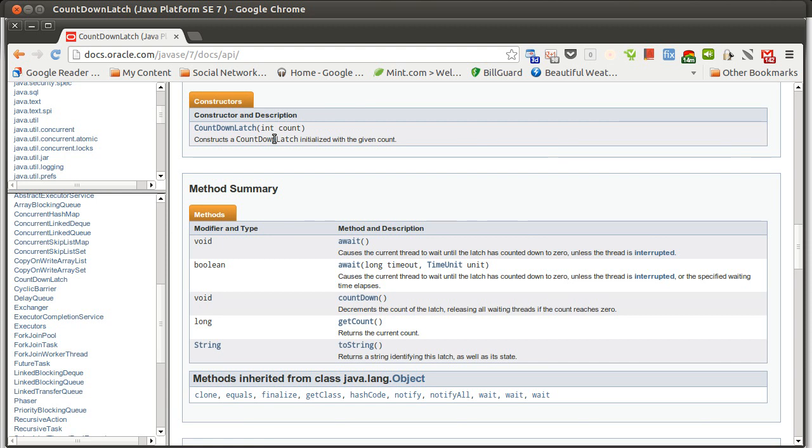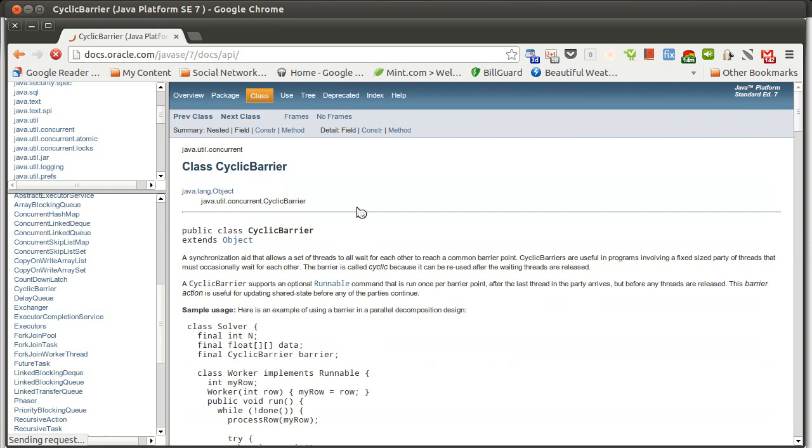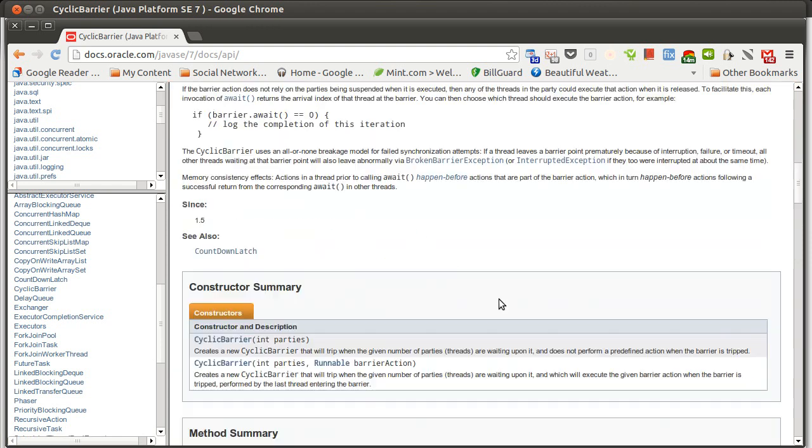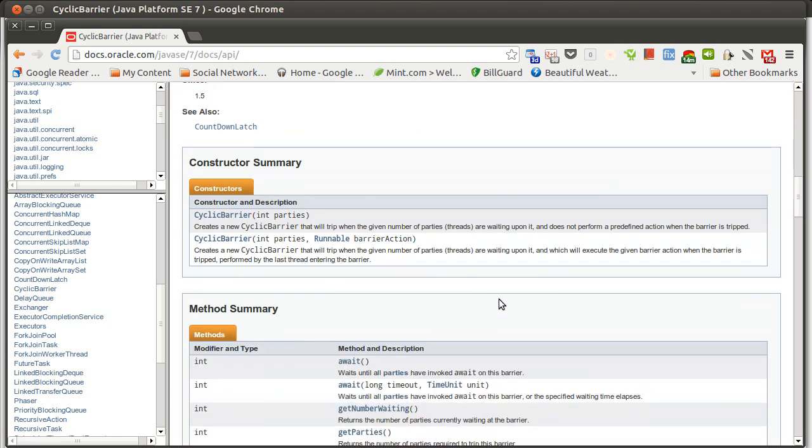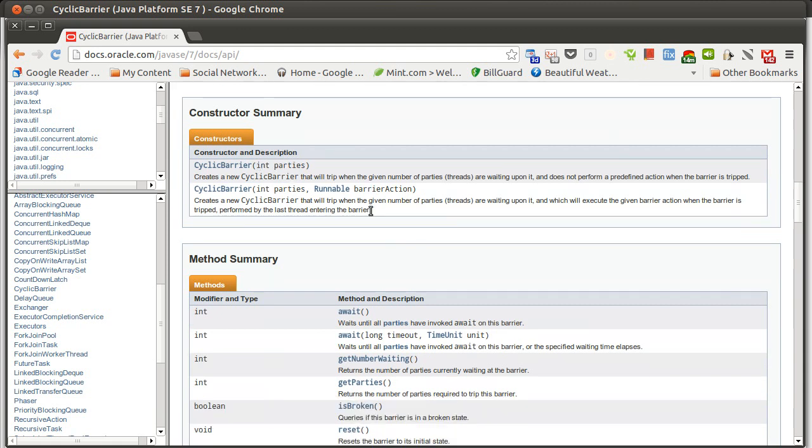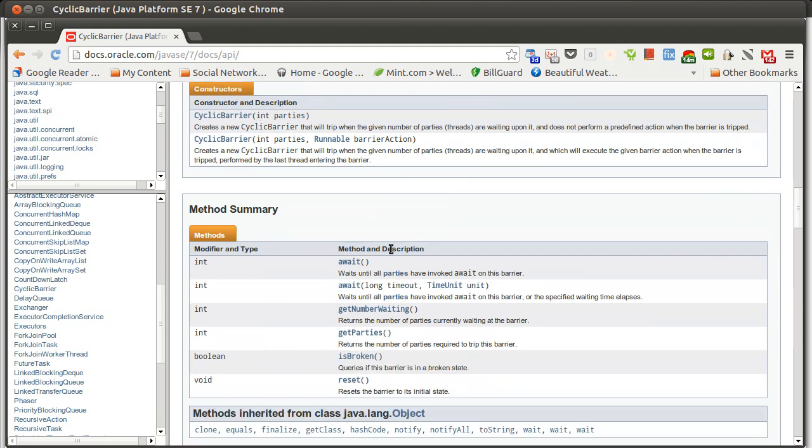The CountdownLatch allows you to do this countdown once. There is also a CyclicBarrier, which does the same type of thing, except that you initialize it, tell it how many parties there are, and you call await on it. However, after everyone has gone through, you can use the CyclicBarrier over and over and over again.